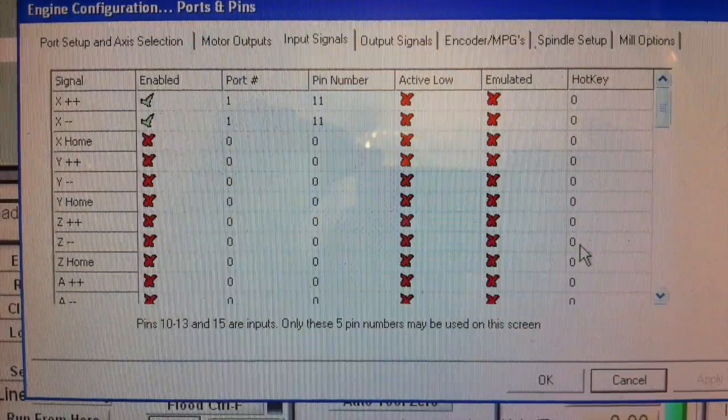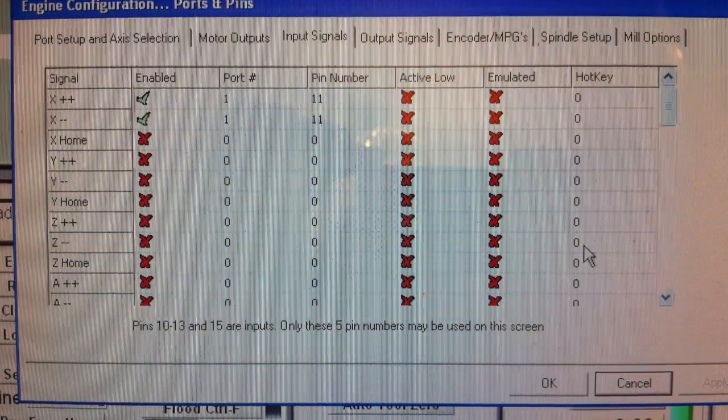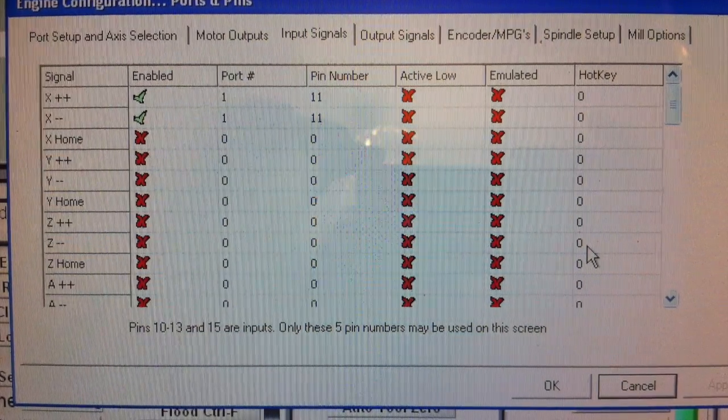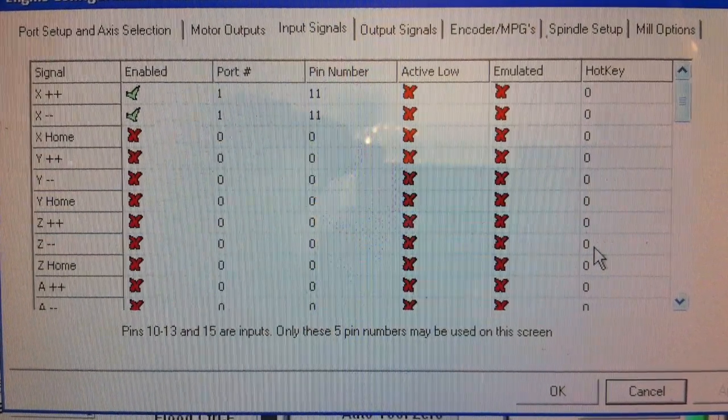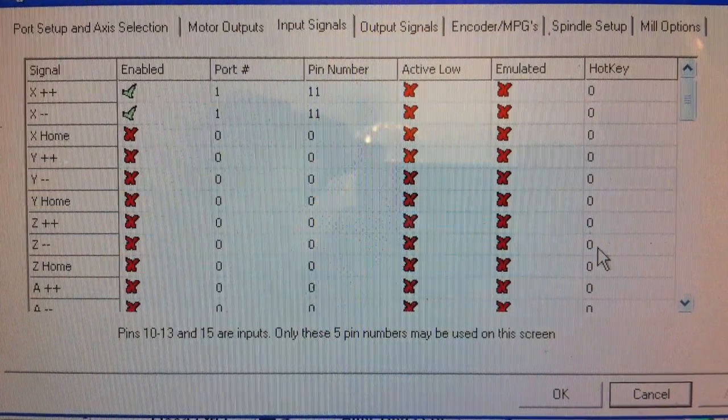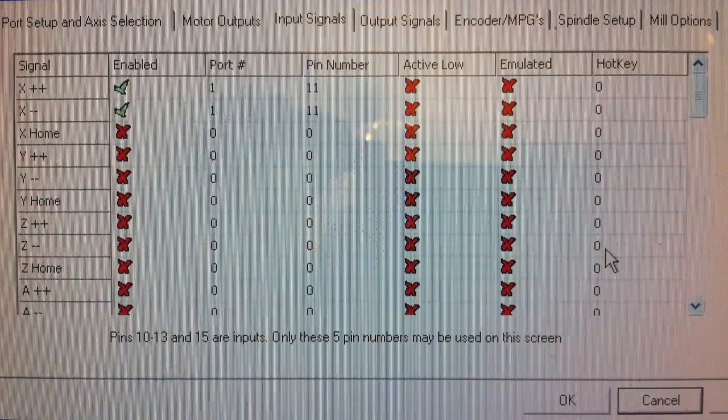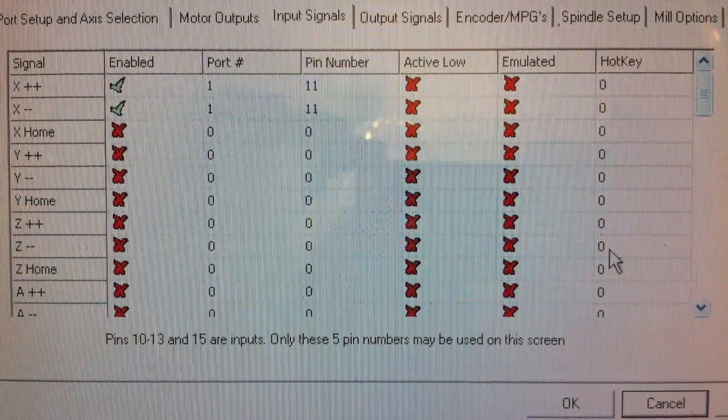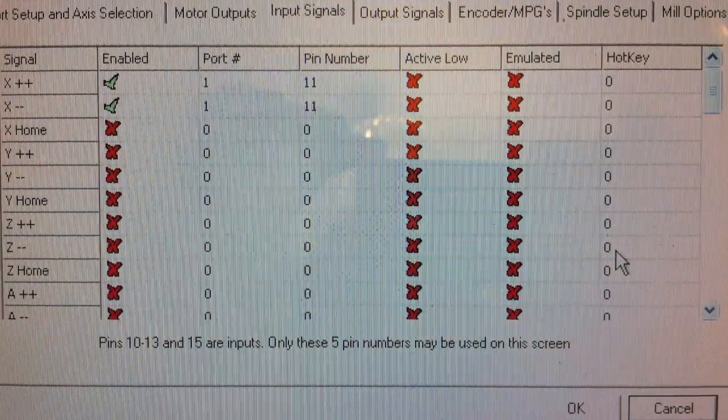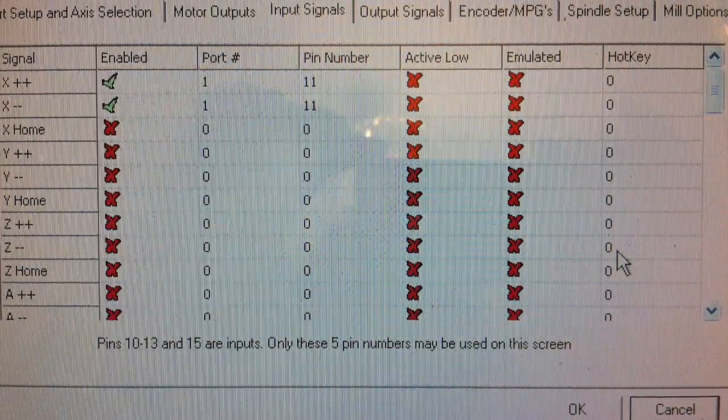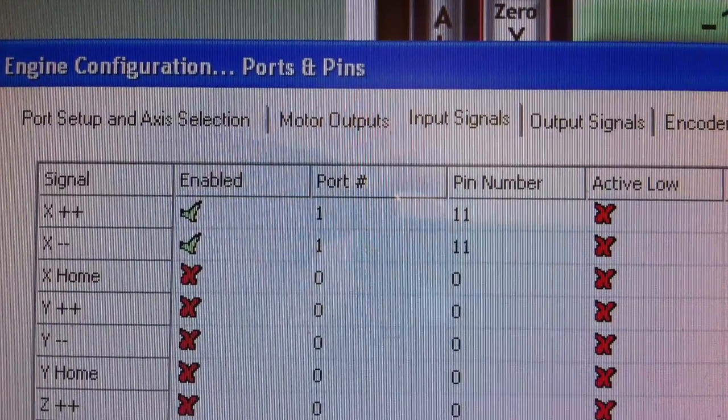Now you need to set the appropriate port and pin. Going to ports and pins setup and the inputs, set X plus and also the X minus to enabled, port 1, and pin number 11 if you're using this board.